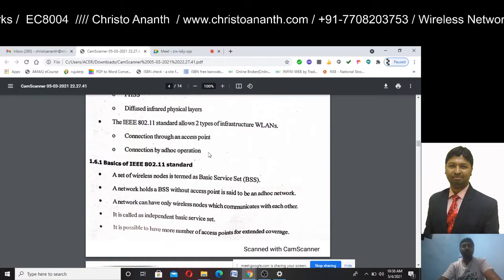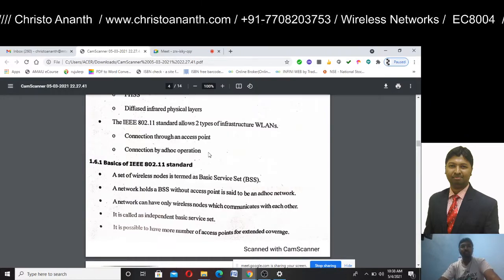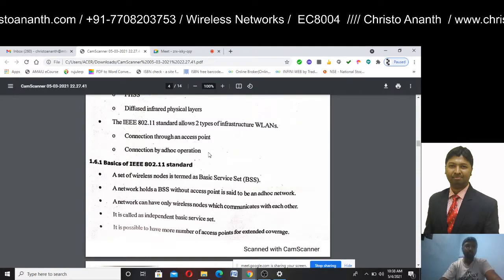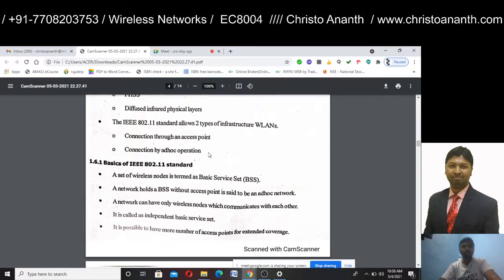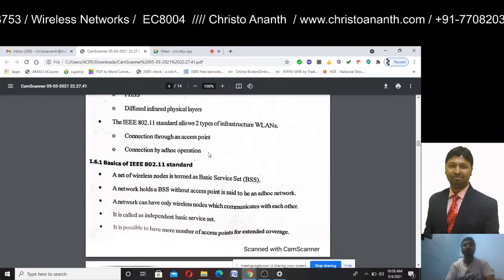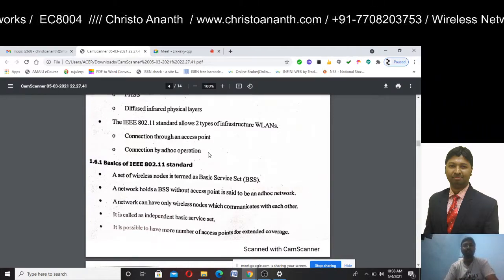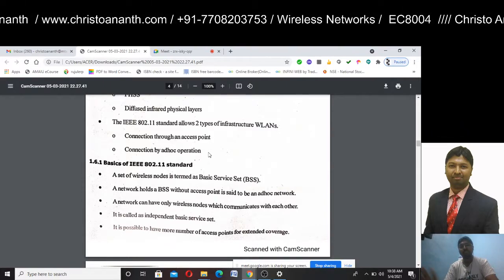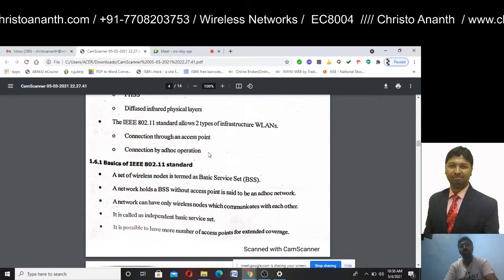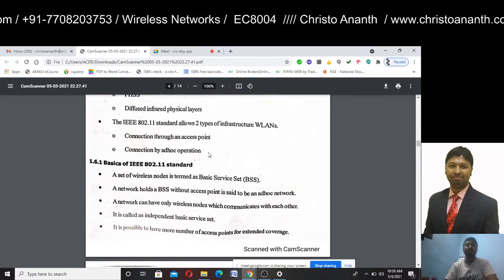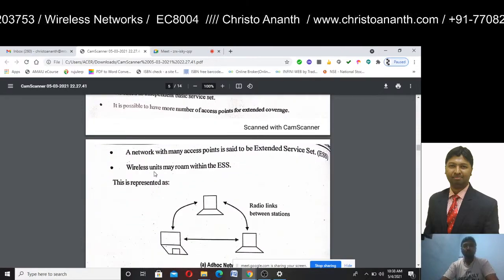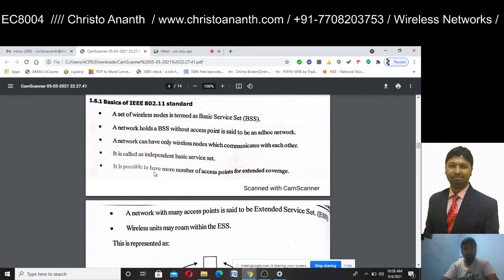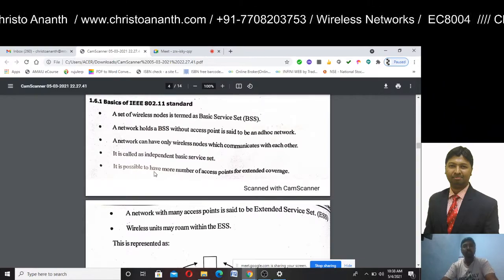The basic service set is the end-to-end, peer-to-peer, or ad-hoc network. The network can have only wireless nodes which communicate with each other. The basic service set is also called the Independent Basic Service Set. The network without access points is called the ad-hoc network.